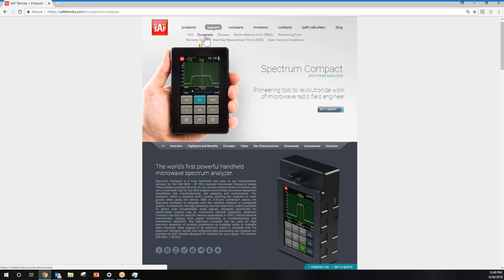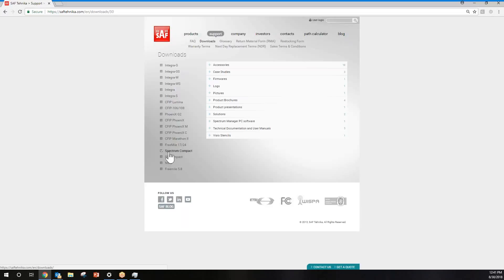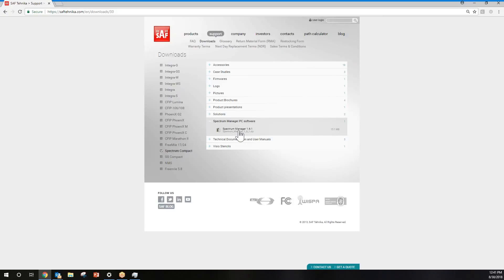To get Spectrum Manager software, you're going to want to go to our website and click Support. Then go to Downloads, select the Spectrum Compact family, and look for the Spectrum Manager PC software.